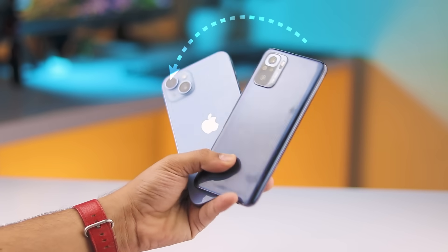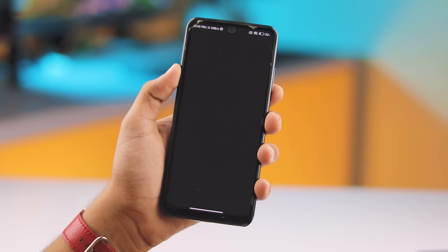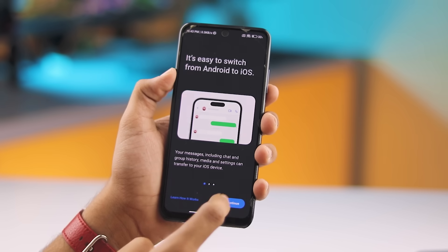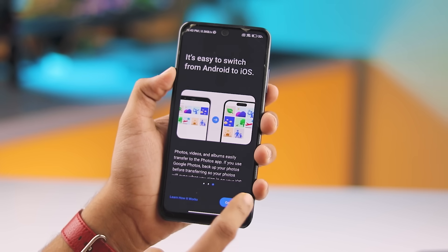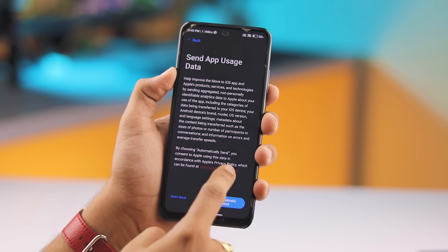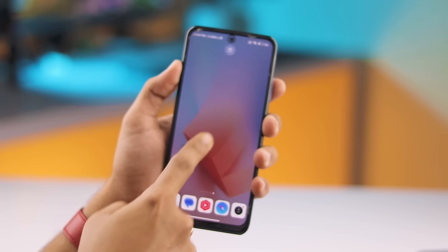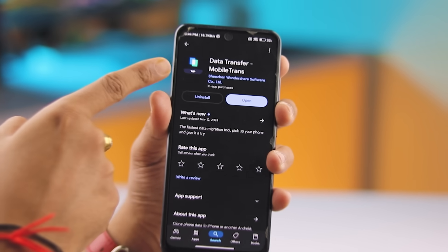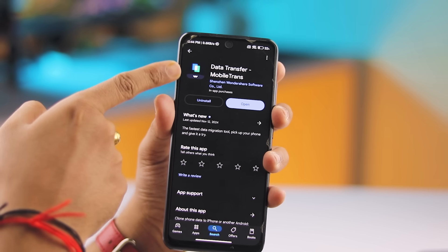Without needing a computer. Sure, you could use the Move to iOS app to transfer your Android data to iPhone, but here's the catch — you'd have to factory reset your iPhone, which means you'll lose all your data. But what if you can't afford to lose anything? What if you just want to transfer WhatsApp, photos, or other important stuff without wiping your iPhone?